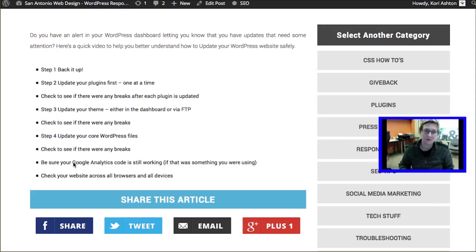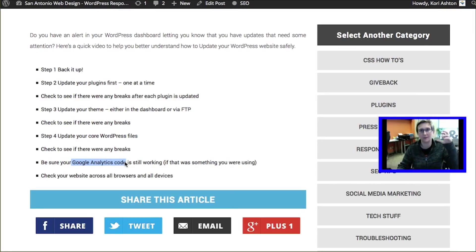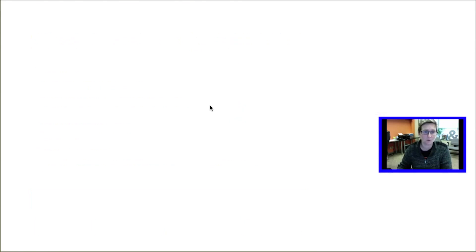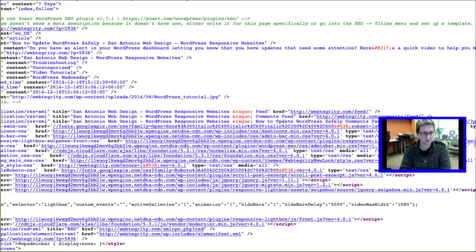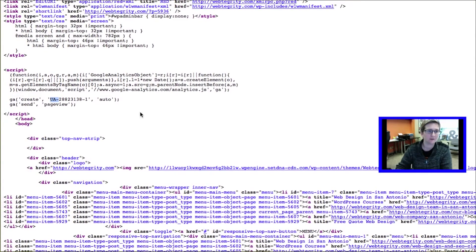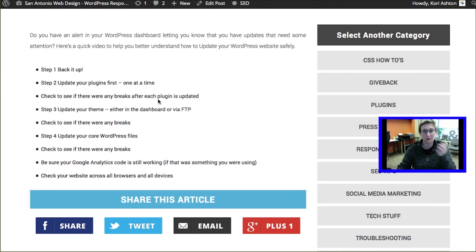Also — a quick note because we learned this the hard way — be sure your Google Analytics code is still working after all these updates, especially if you had dropped that Google Analytics code into your header file, because it could easily have been overridden or disappeared. You can test this by going to the front side of your website, doing a View Page Source, and doing a quick search for your UA number. You can also check your Google Analytics dashboard to confirm the site is still collecting data. Test across all browsers and all devices.